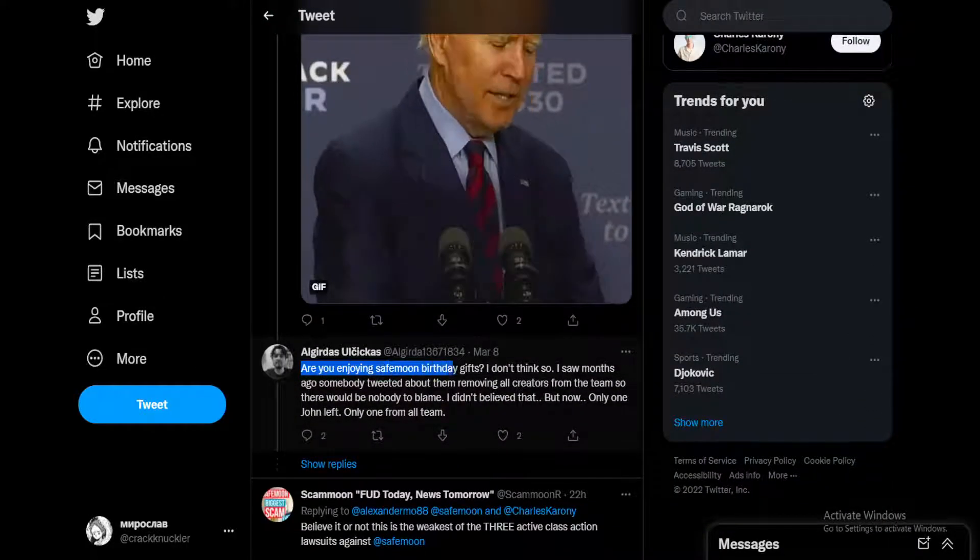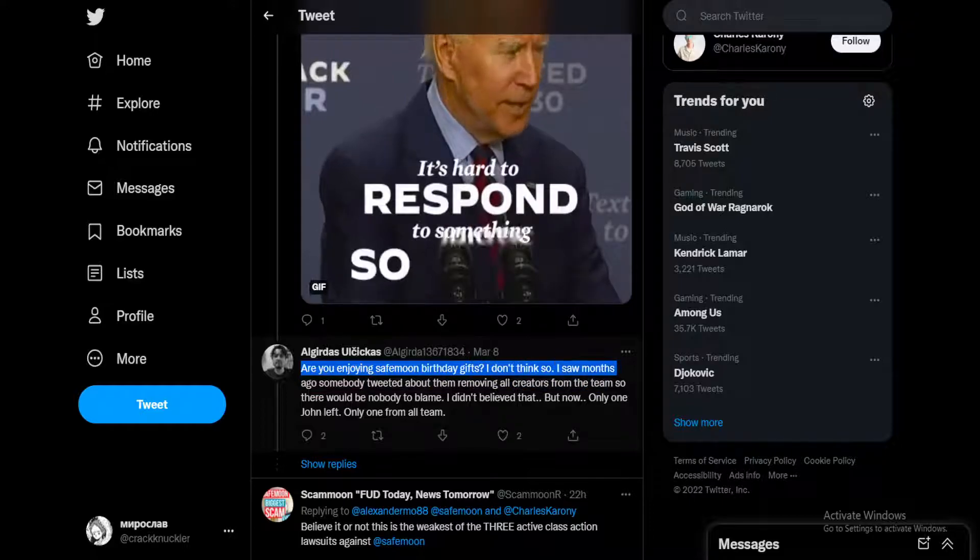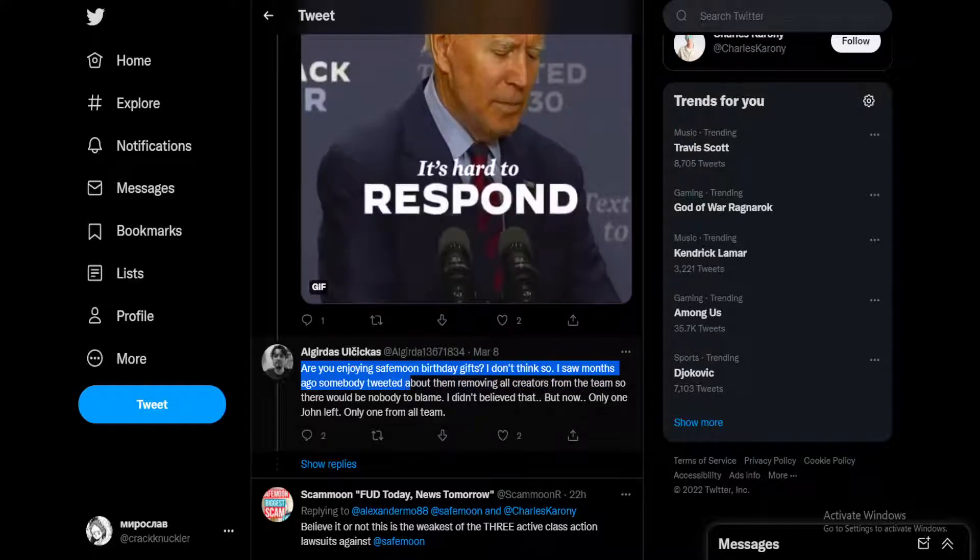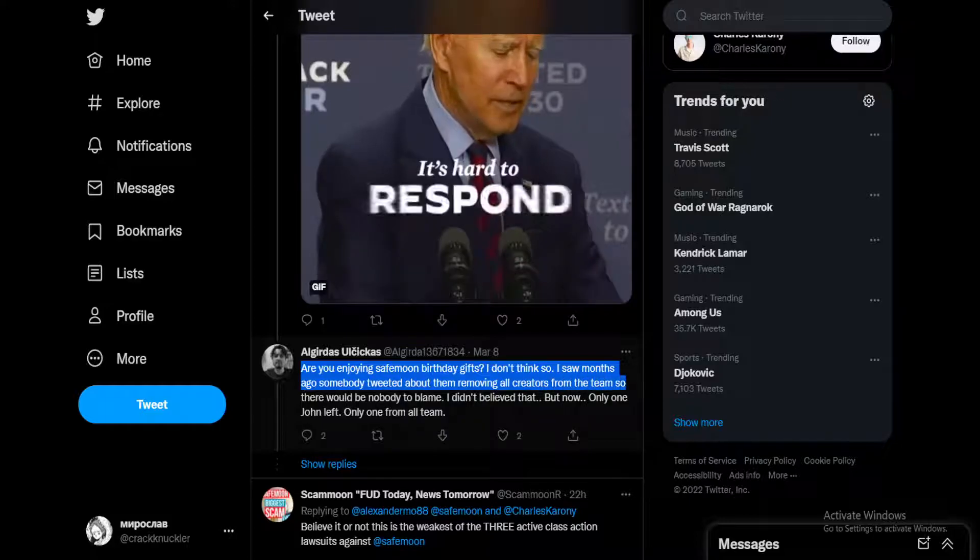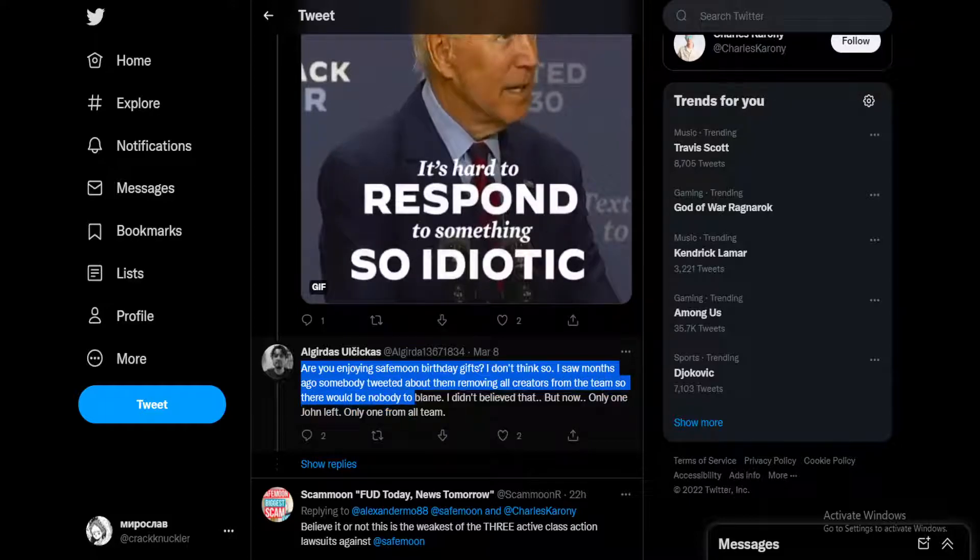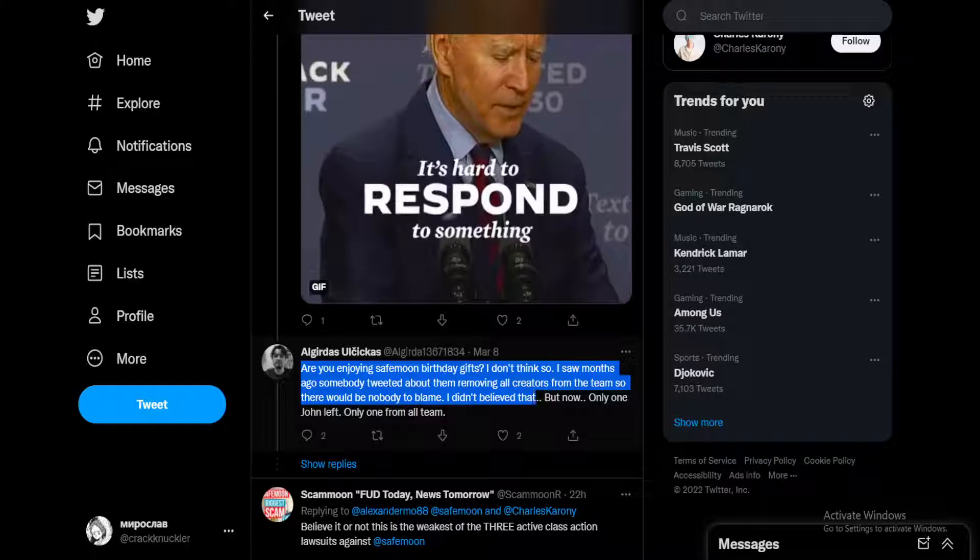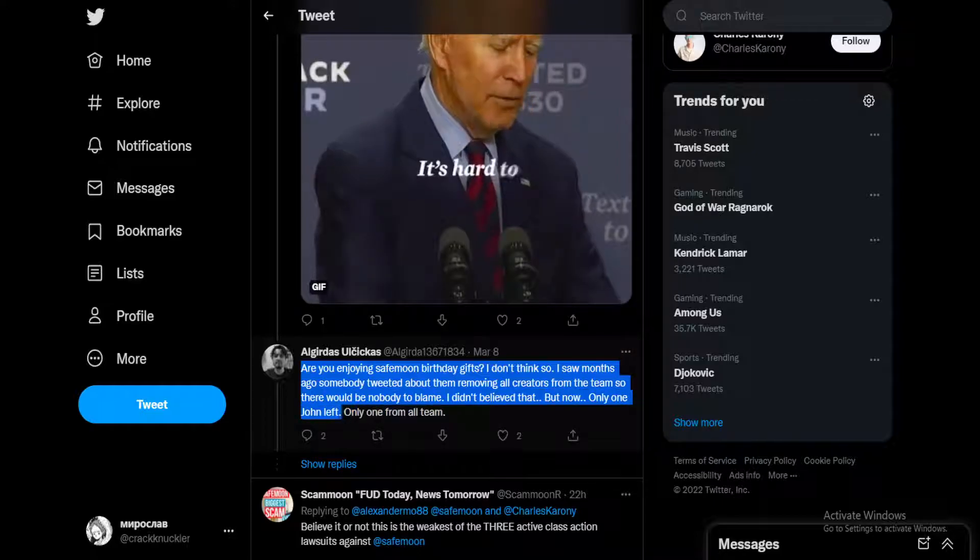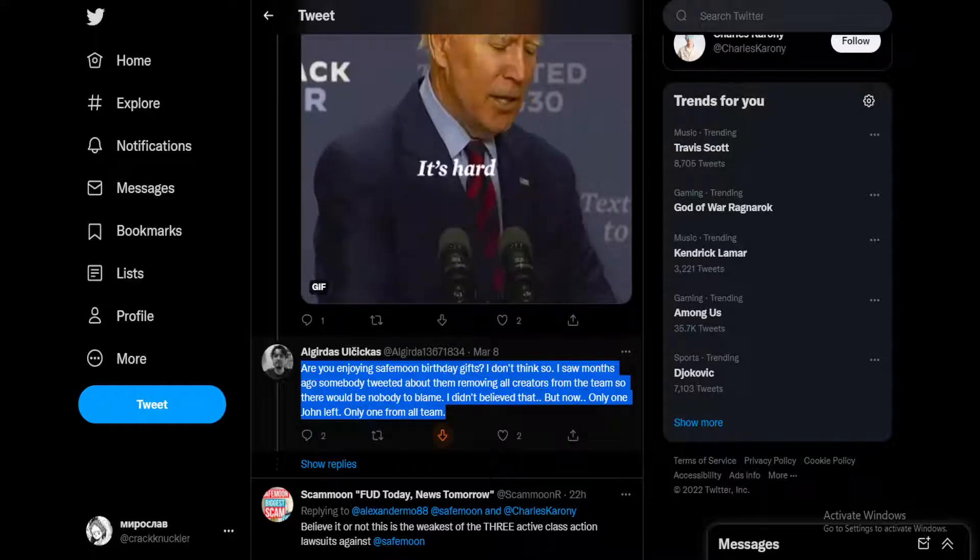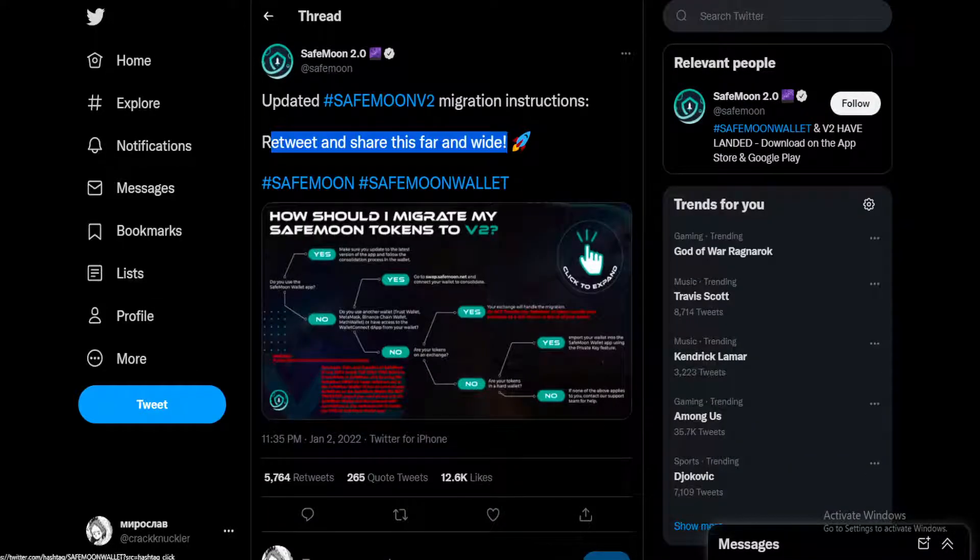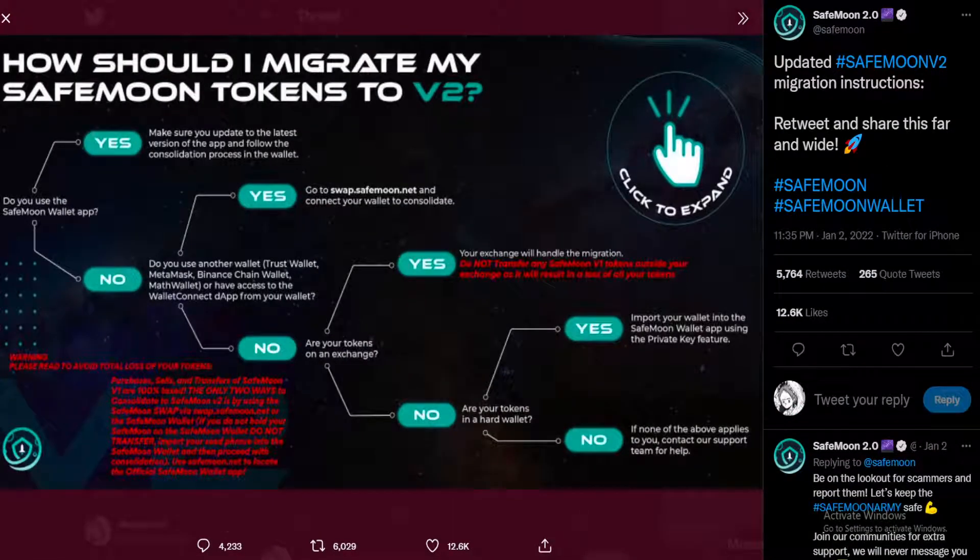More negative comments in the Twitter thread. Are you enjoying SafeMoon birthday gifts? I don't think so. I saw months ago somebody tweeted about them removing all creators from the team so there would be nobody to blame. I didn't believe that, but now only one John left, only one from all team.